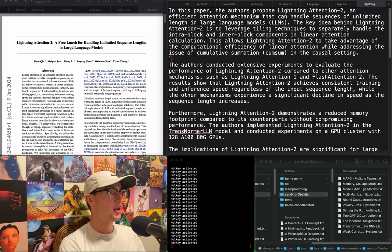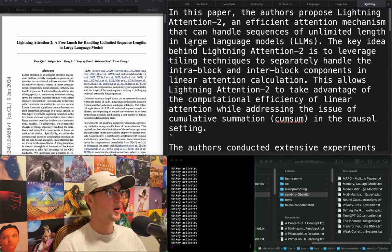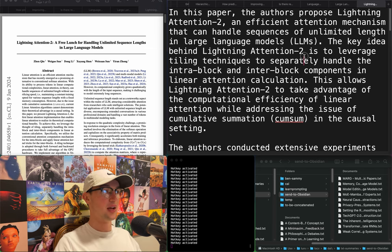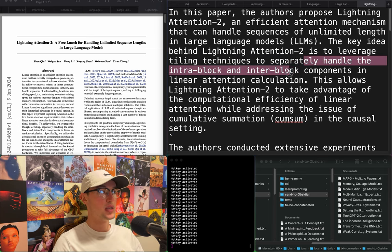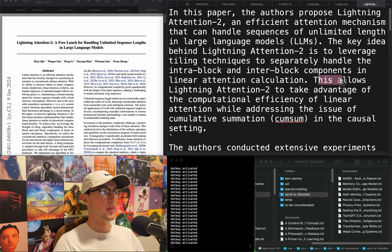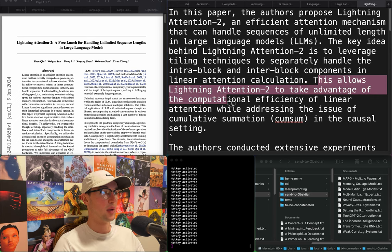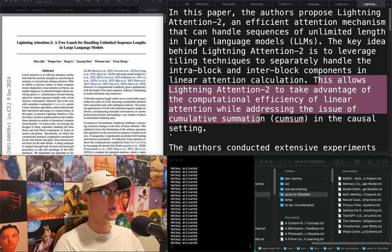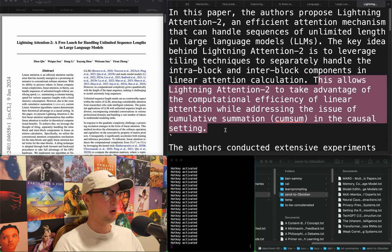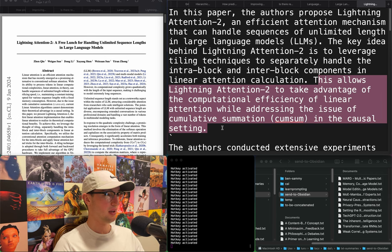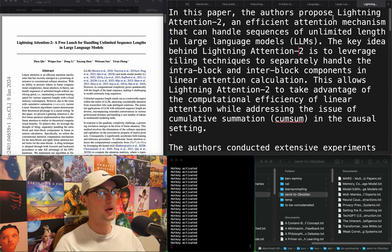"Lightning Attention 2: a free lunch for handling unlimited sequence lengths in large language models." The key idea is to leverage tiling techniques to separately handle the intra-block and inter-block components in linear attention calculation. This allows Lightning Attention 2 to take advantage of computational efficiency of linear attention while addressing cumulative summation in a causal setting — so it becomes sub-linear in compute. That's sick. I don't know how it compares to Mamba, but sounds cool.